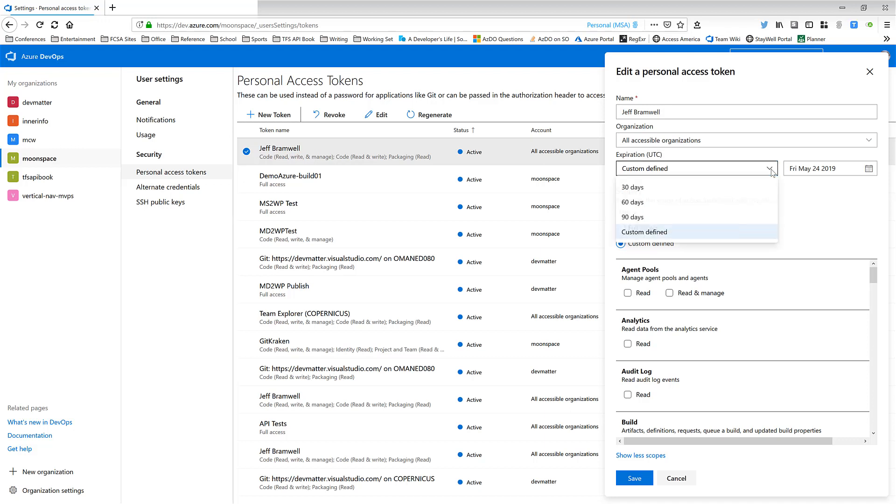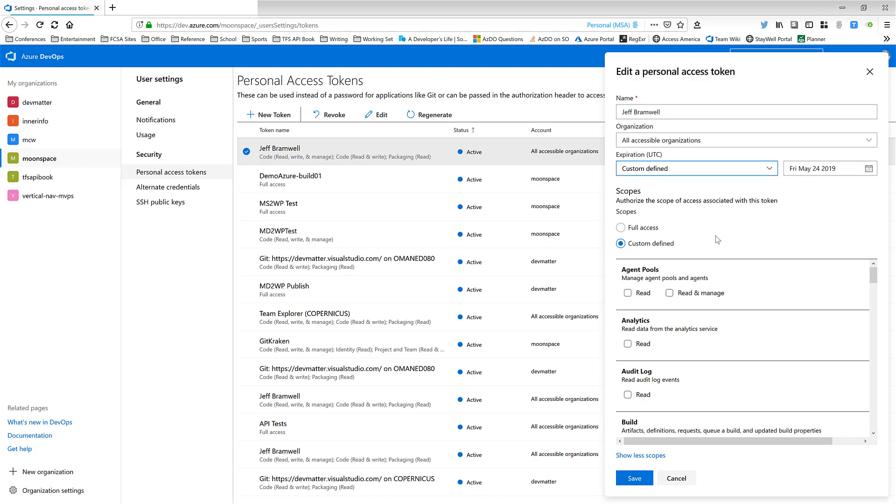For example, you can set it to be 30 days out, 60, 90 days out, or make a custom-defined date to be up to one year out from the time you create or update the token. You can set the scopes that you want this token to be limited to. You can have full access, or in this case, I've got a custom-defined set of scopes for this particular token.